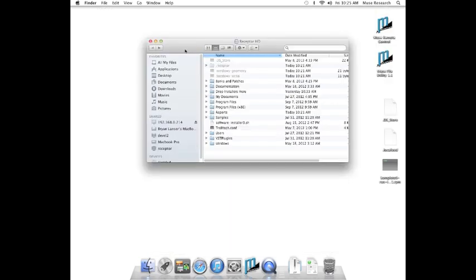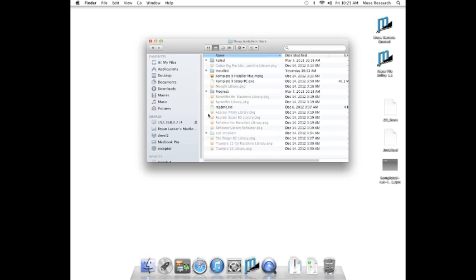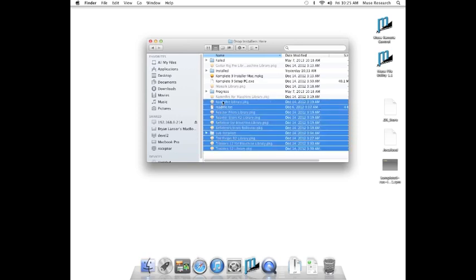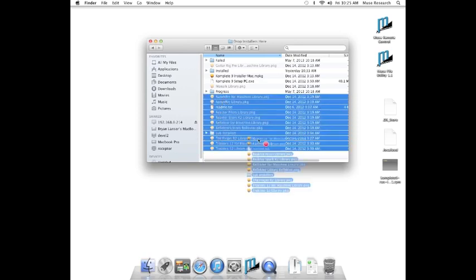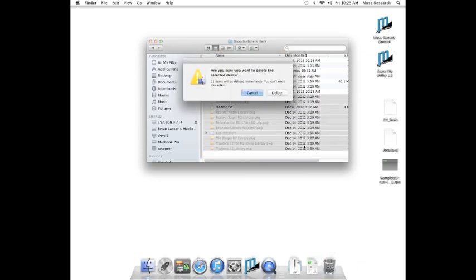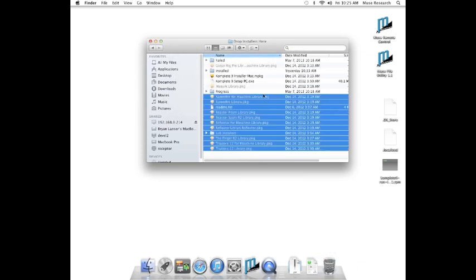Now that Complete 9 is installed, it's time to delete the installers from Drop Installers Here. Just select the installers and drag them down to the Trash Can. Be careful not to select the Receptor folders Progress, Installed, and Failed.